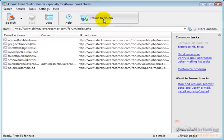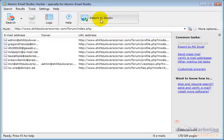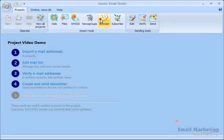I'm going to click Return to Studio and it takes these email addresses and puts them back in here. You can see eight contacts.